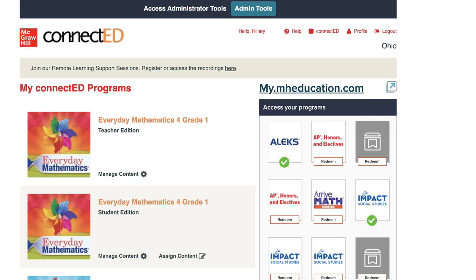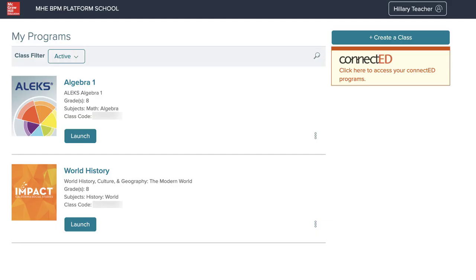Now let's review the same process for classes on the Open Learning platform. From ConnectEd, select my.mheducation.com to access your classes on the Open Learning platform. Select Launch to launch the class in which your students are enrolled.